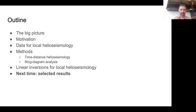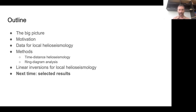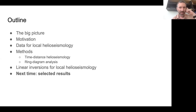Then I'll talk about time-distance helioseismology and ring diagram analysis. I'll say a little bit about linear inversions for local helioseismology, but basically only the case of 3D inversions. The 1 and 2D cases are pretty well covered by the previous lecture. Next time, the lecture tomorrow, will really be focused on results. But I have a few results sprinkled in through this lecture to try to not make it too dry.